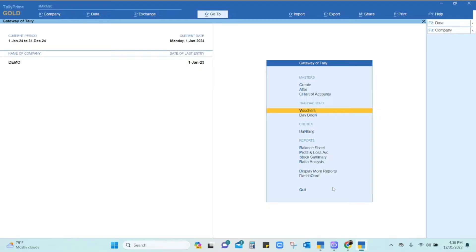The first and most important thing before we do anything in our system is to take the Tally data backup. The Tally data backup is very very important. You can refer to my earlier videos for the procedure to take the Tally backup.